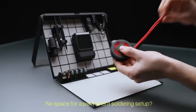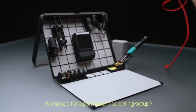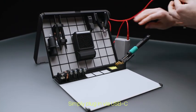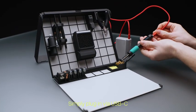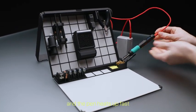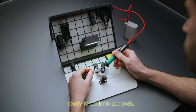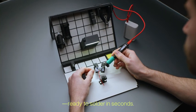No space for a permanent soldering setup? No problem. Simply plug in via USB-C and the pin heats up fast, ready to solder in seconds.